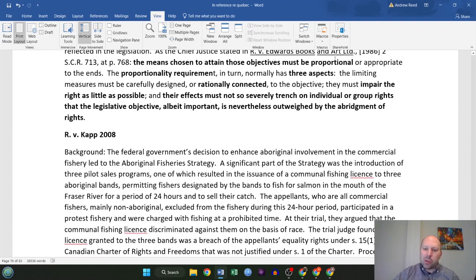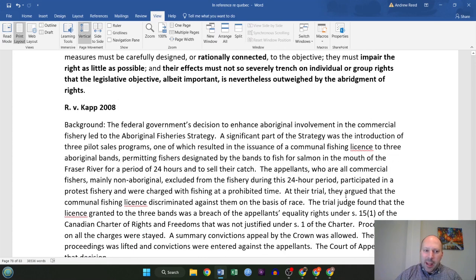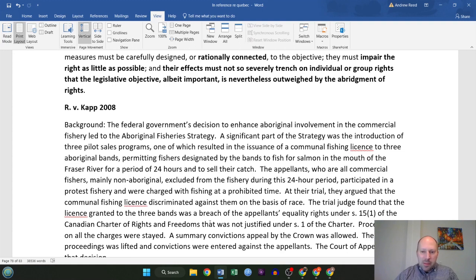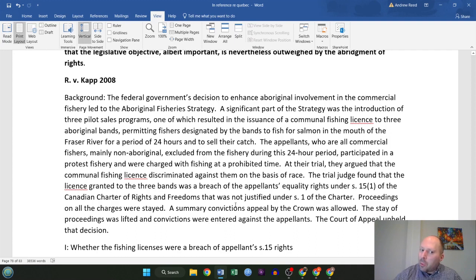This goes on in RV CAP, the second case in this study guide. The background: the federal government made a decision to enhance Aboriginal involvement in the commercial fishery, called the Aboriginal Fishery Strategy. This had three pilot programs. One resulted in the issuance of a communal fishing license to three Aboriginal bands, letting these bands fish for salmon on their own in the Fraser River for a period of 24 hours and then sell their catch. Anyone who did not have such a license was excluded from the fishery during that 24-hour period. The appellants went ahead and fished within that 24-hour period anyway and were charged accordingly.